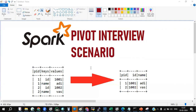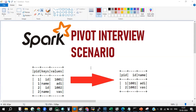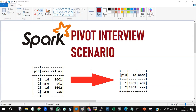Hey guys, this is the next scenario in Spark commonly asked in recent interviews, which we call a pivot interview scenario. There is an input data frame and an output data frame. I'll also give you the execution code in the description of this YouTube video. I have implemented it in such a way that you don't need to read any data directly — you can use it programmatically since I have created the file data.